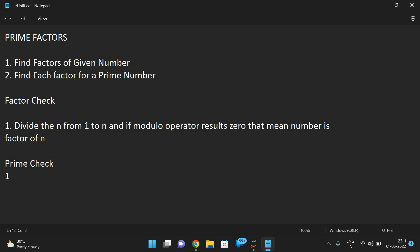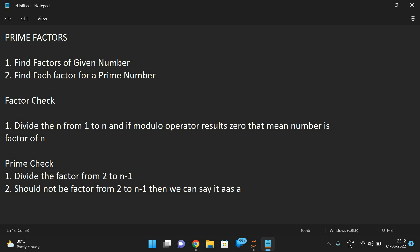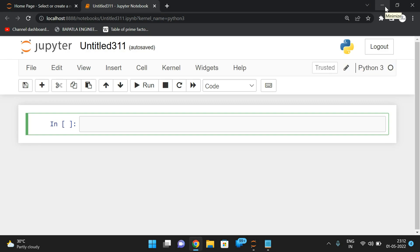For the prime check, apply the same idea: divide the factor from 2 to n minus 1. A prime number only has factors of 1 and itself, so we eliminate those and check from 2 to n minus 1. If there is any factor in that range, it is not a prime. If there is no factor from 2 to n minus 1, then we can say it is a prime.